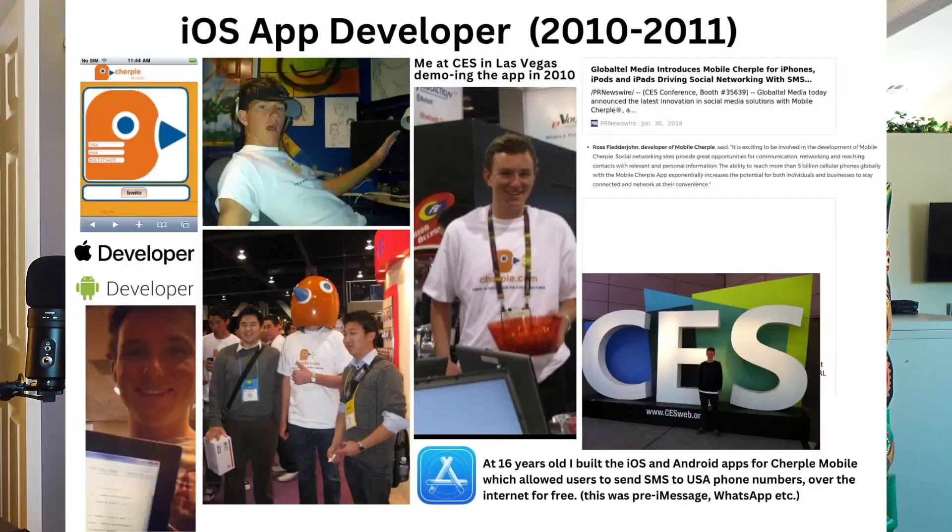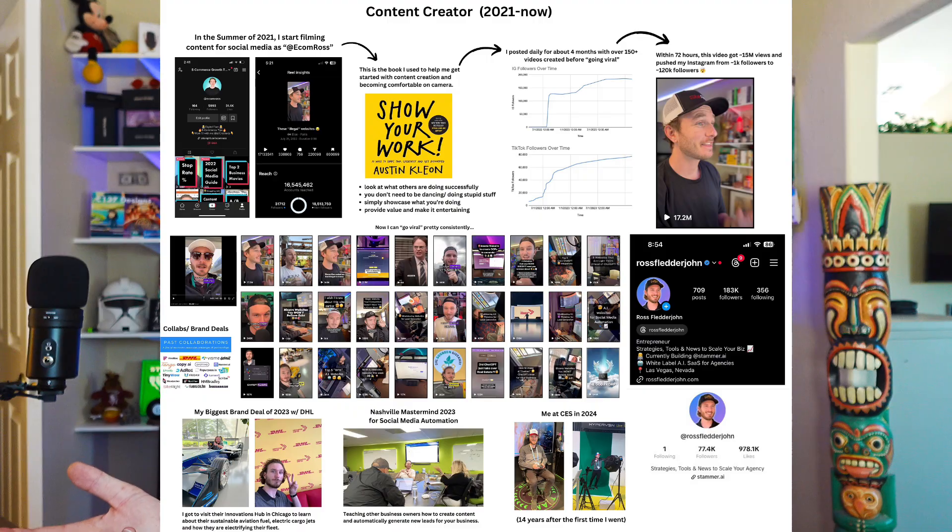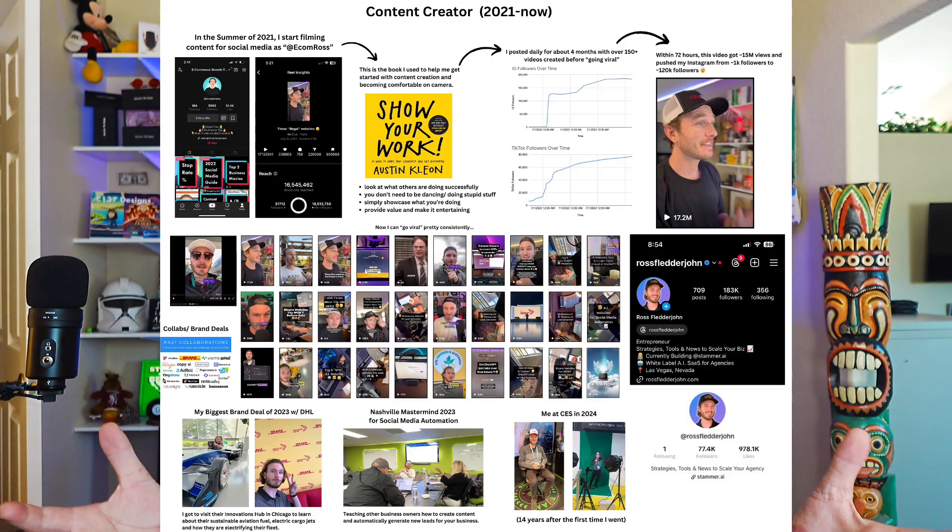Hey, what's going on? My name is Ross Flutterjohn. I'm a former developer turned content creator, and now I'm building my new startup Stammer.ai in public. And a part of this build in public mentality has been able to talk with customers as much as possible.